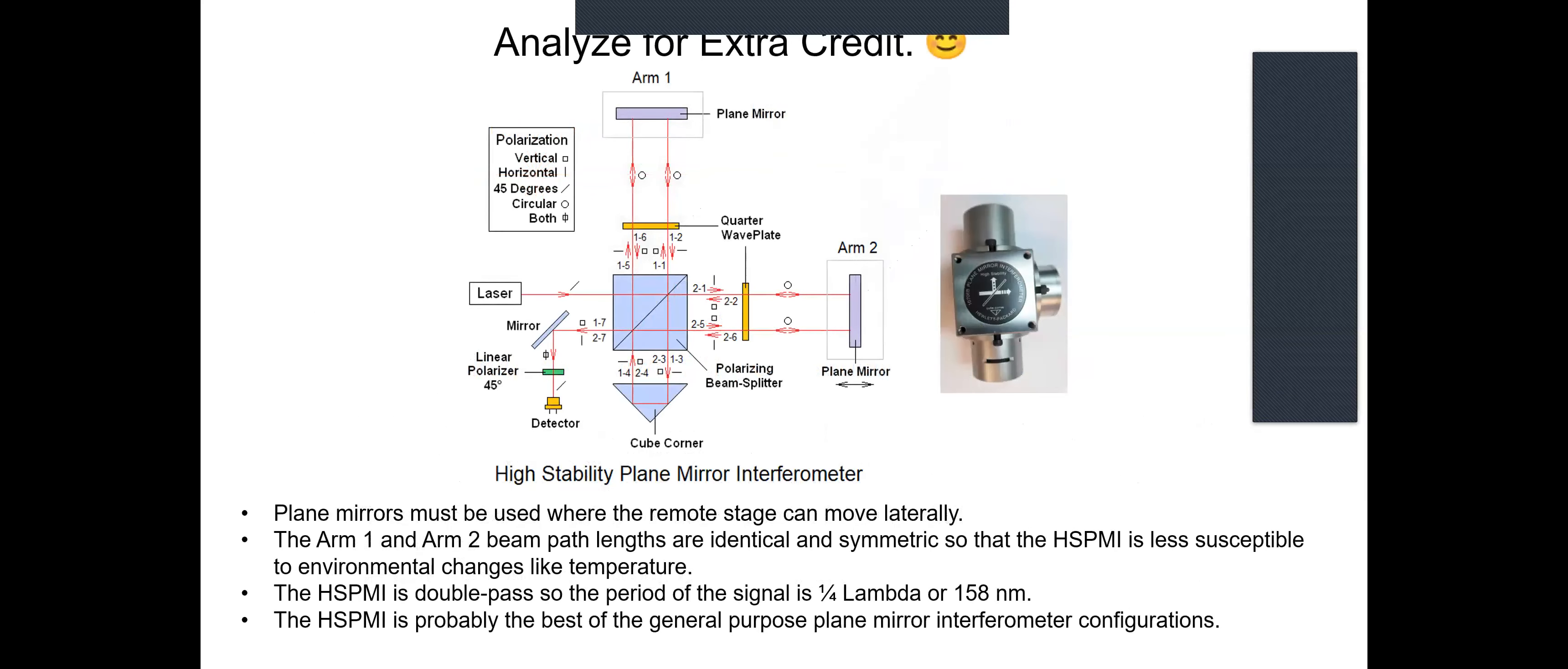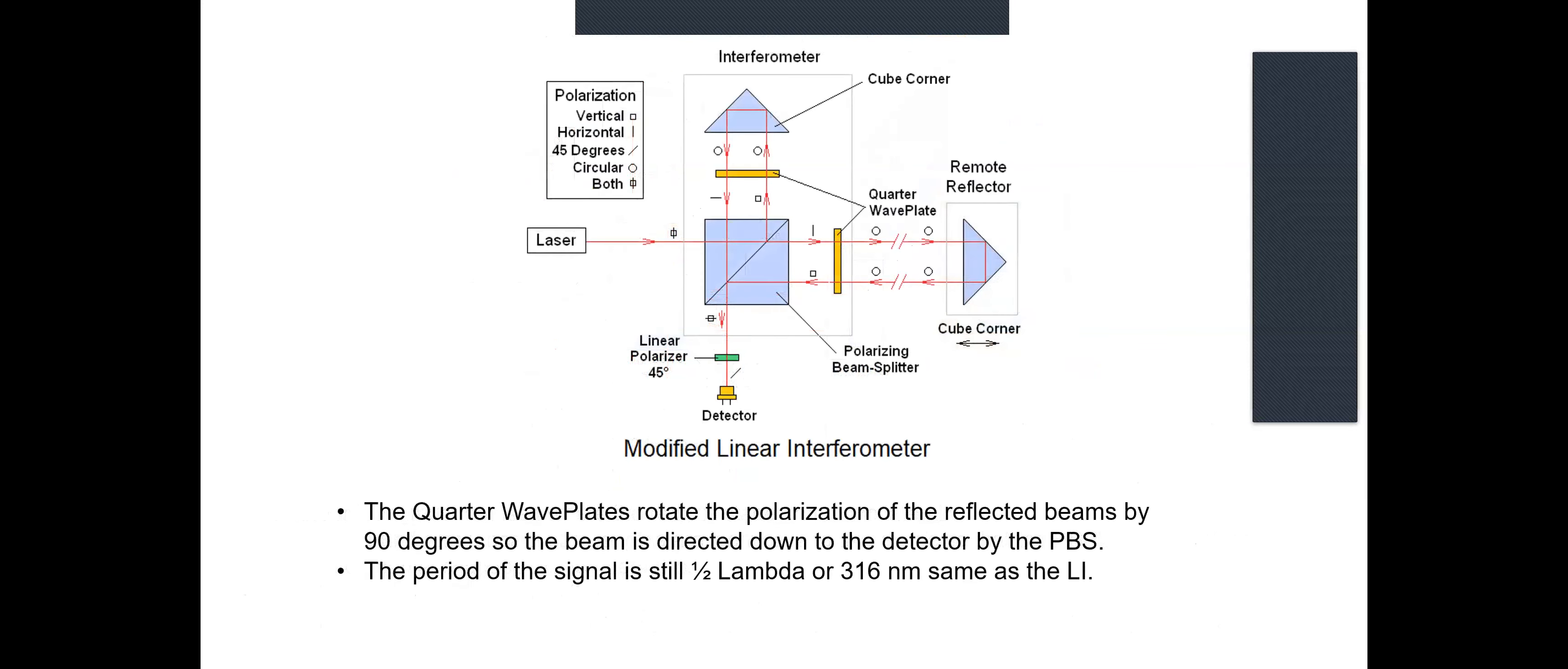This configuration I'm going to show you later in the flesh, or in the optics. It's the so-called high-res, high-stability plane mirror interferometer. And it's probably the most common configuration used in high precision applications.